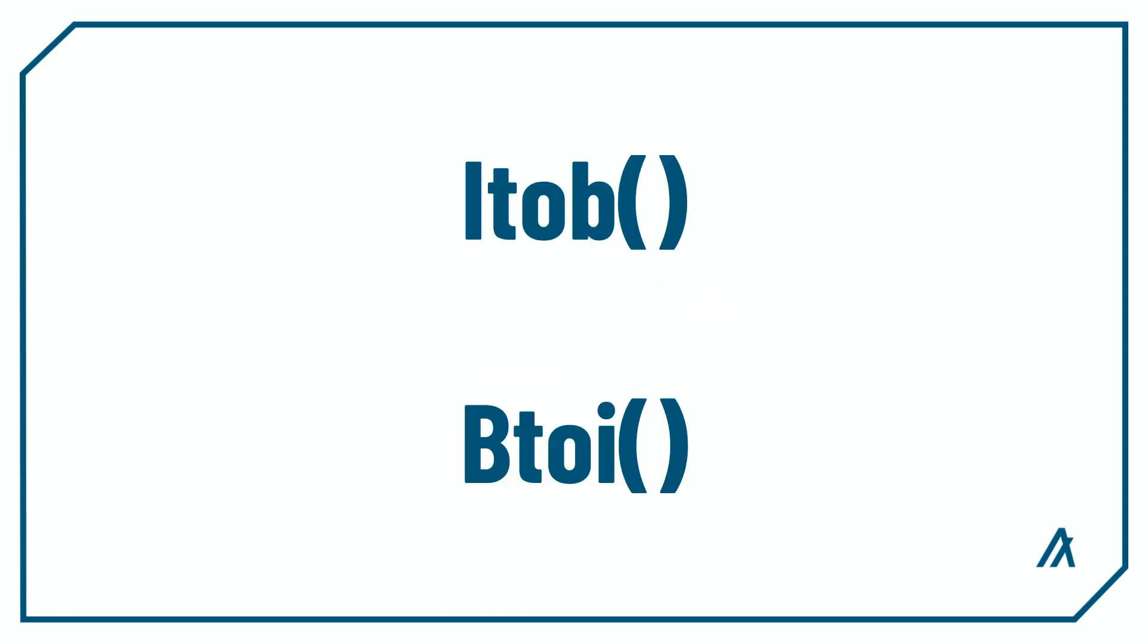PyTeal also provides functions to convert between these two data types, and you can do so with the function Itob to convert from int to bytes, and Btoi for the other way.